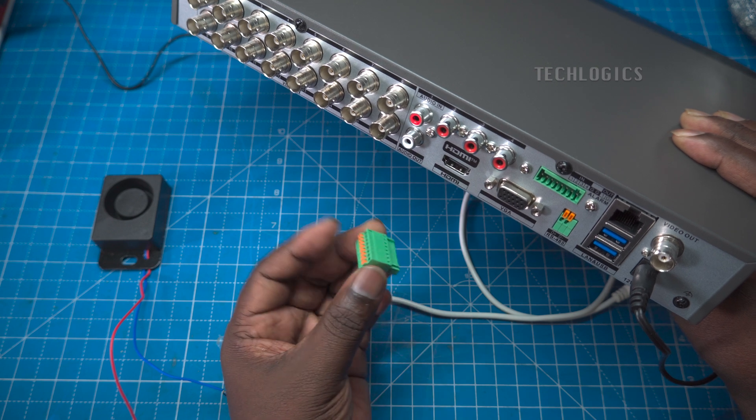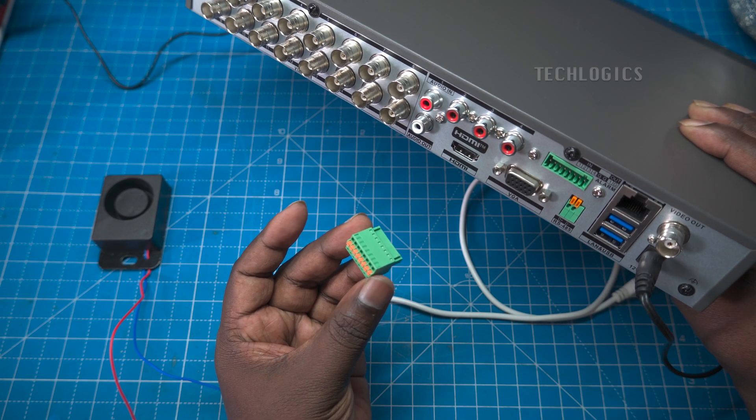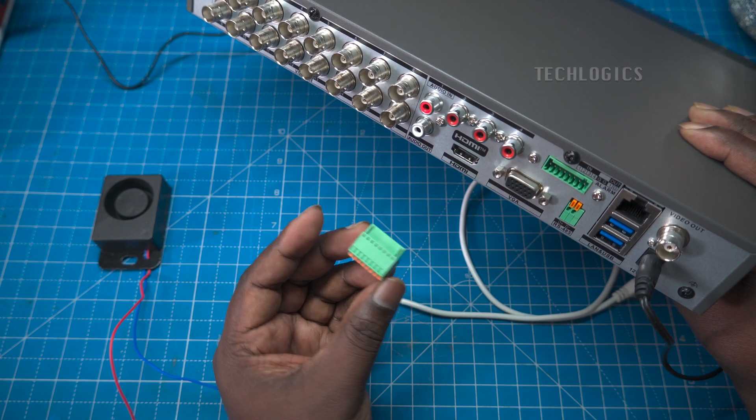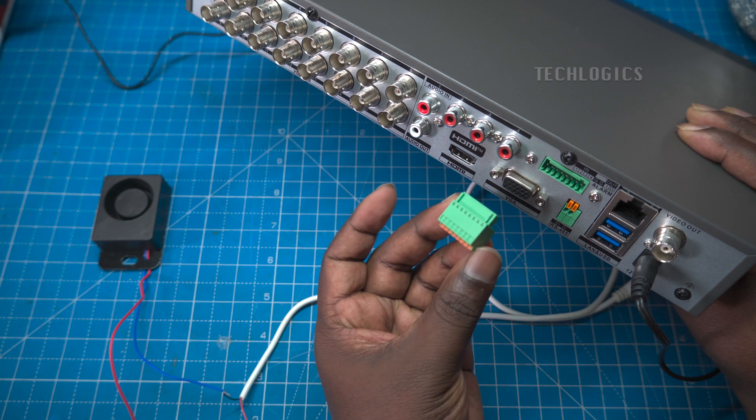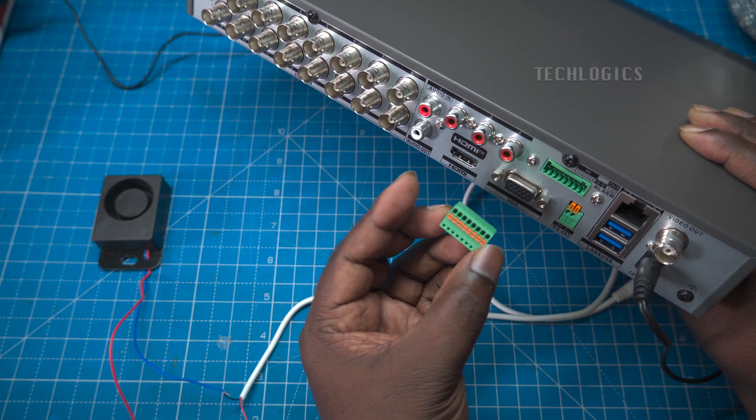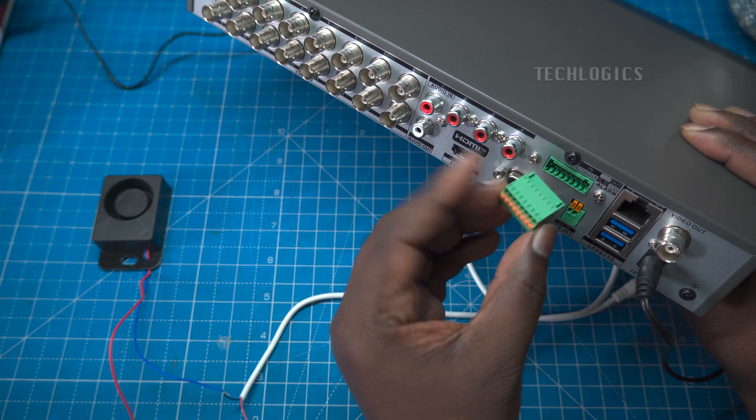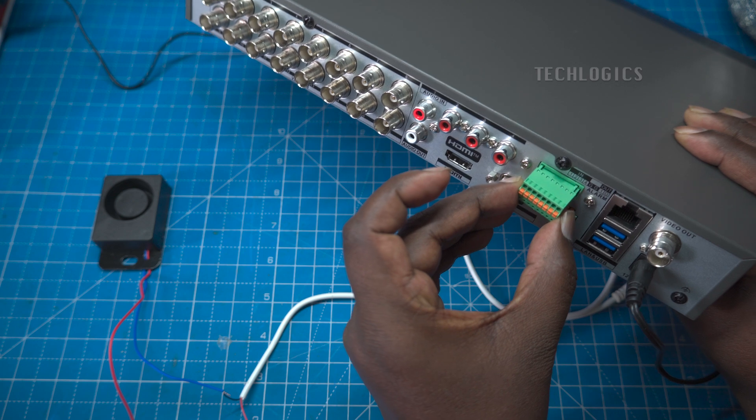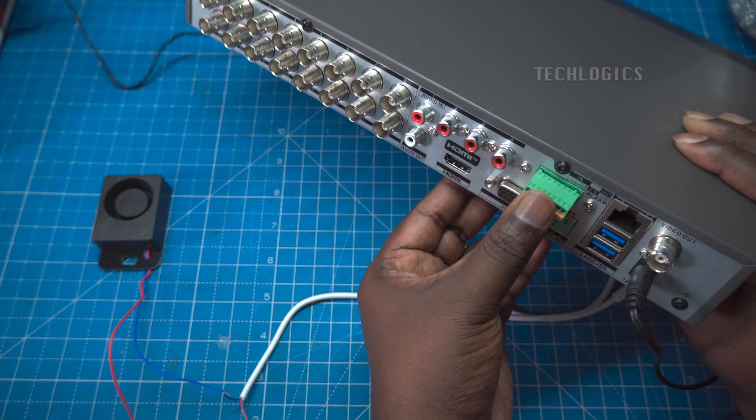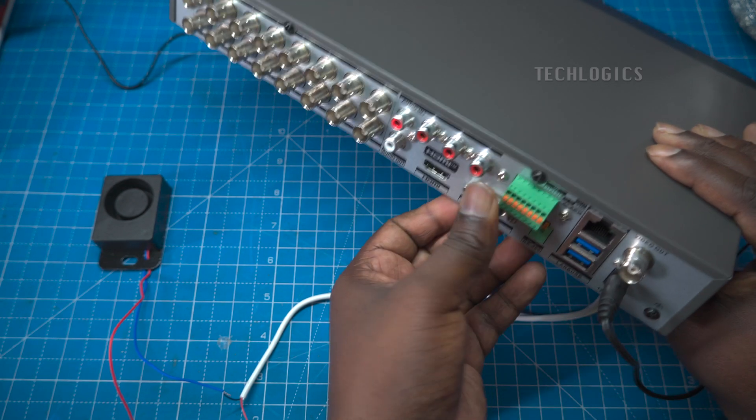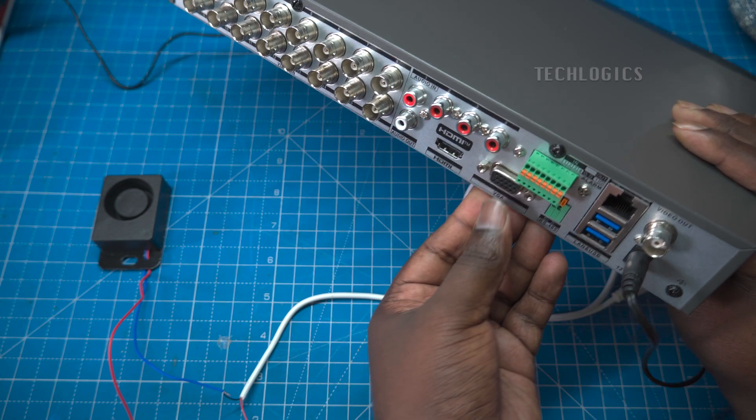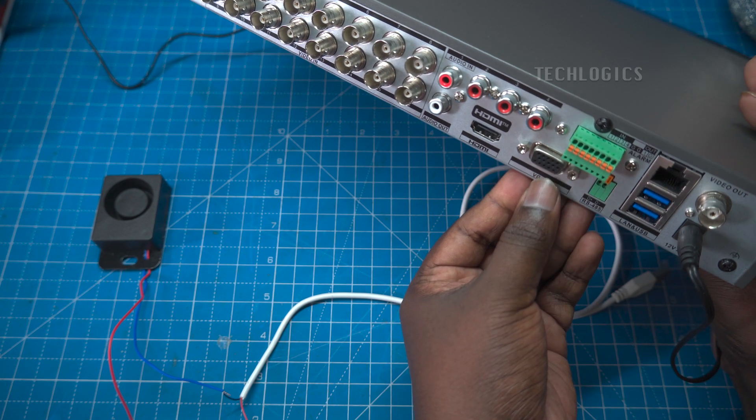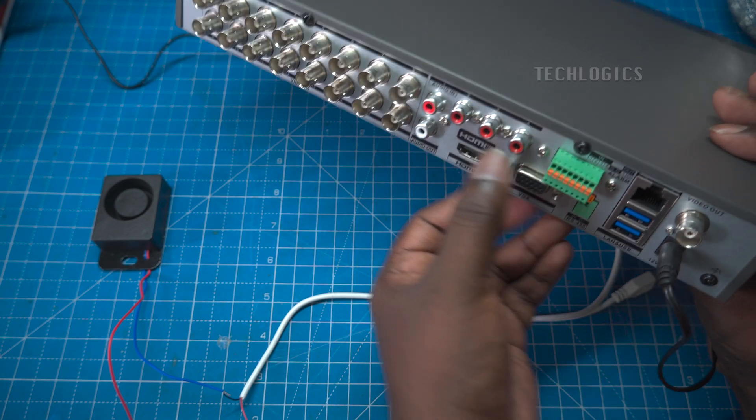The alarm port typically comes with four input terminals and one output terminal. The input terminals can be used for devices such as door sensors, motion detectors, water sensors, or other types of sensors. The output terminal can be used to connect a siren or a relay, which can be utilized to control AC devices as well.